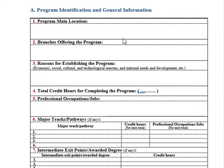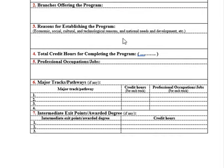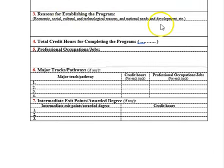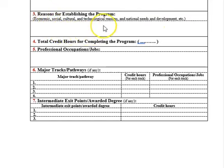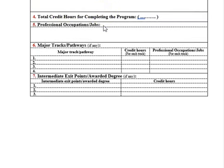The reasons for establishing the program should address different technological, economical, and cultural factors. Of course, all of these reasons should be related to the location and environment of the university and the community around the institution.